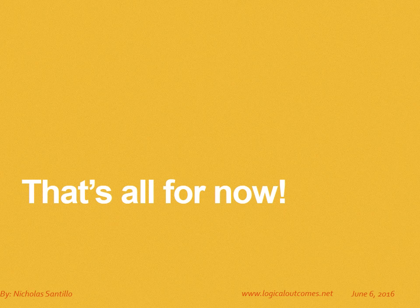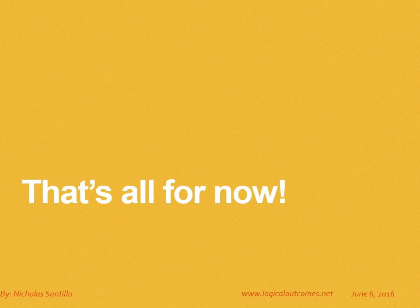That's all for now. As always, you can get in touch with us at info@logicaloutcomes.net or in our YouTube channel, Logical Outcomes.